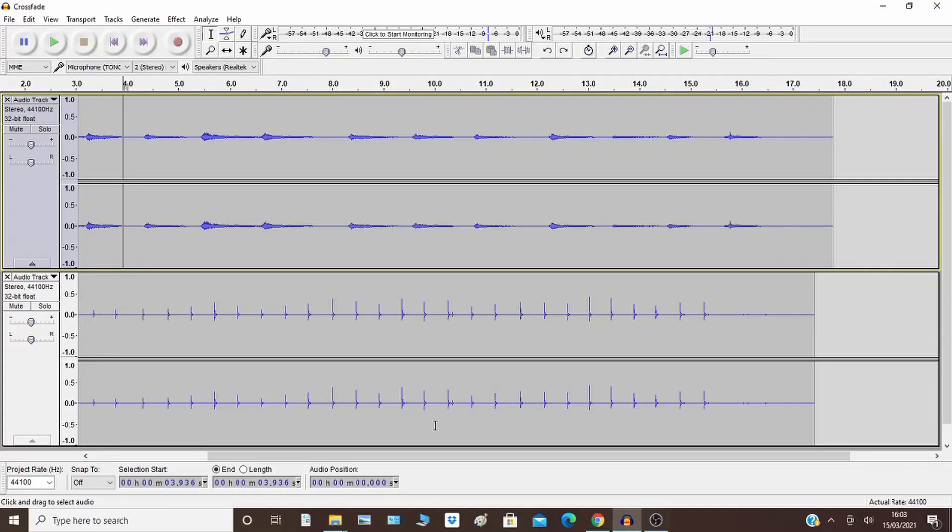Today I'm going to show you how to crossfade in Audacity, which is pretty straightforward, and then afterwards I'll quickly show you a fade in and a fade out.